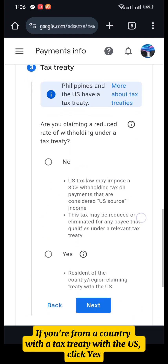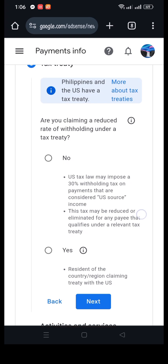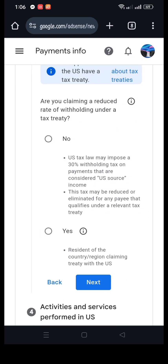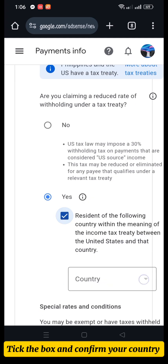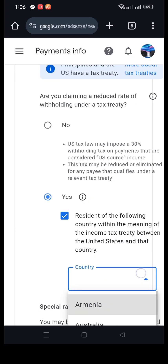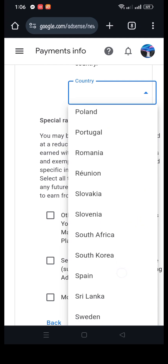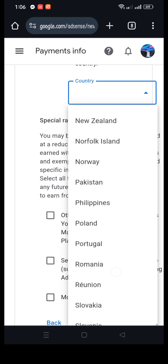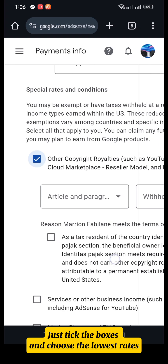If you're from a country with a tax treaty with the U.S., click Yes. Tick the box and confirm your country, then tick the boxes and choose the lowest rates.